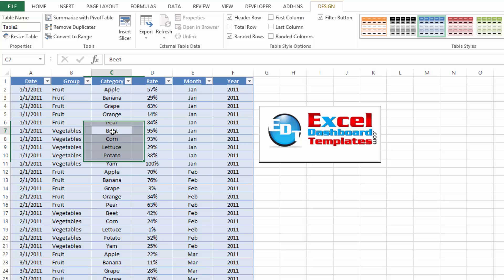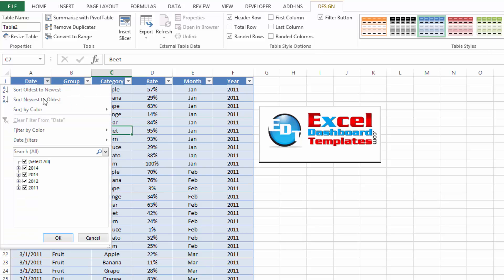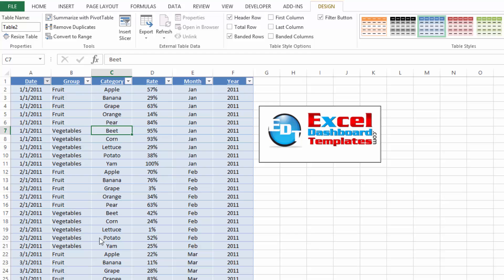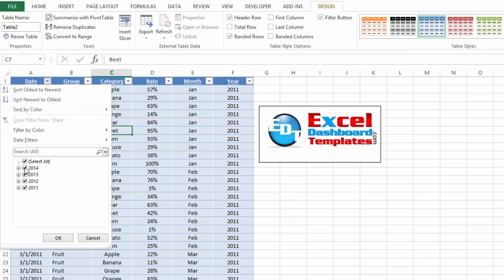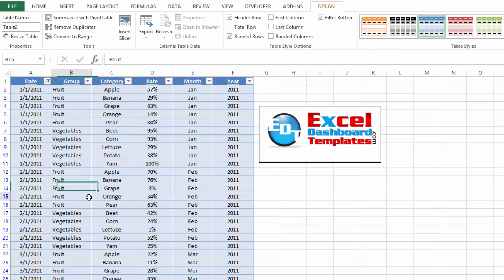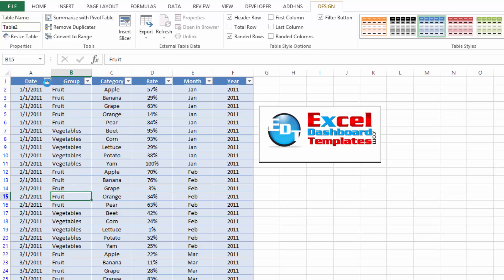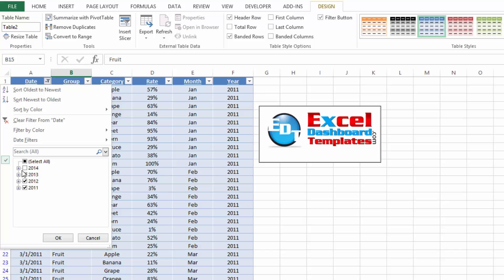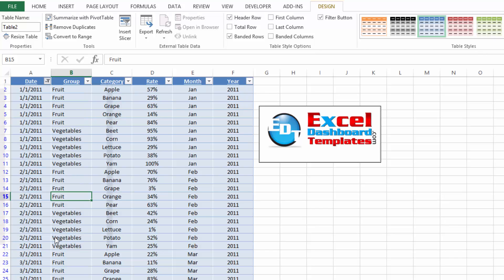So you can see those filters are now existing in our table, but they're not as easy to use and not as visual because you can't tell. If I uncheck 2014, you can tell that it's filtered, but you don't know what it's filtered on. So that's where slicers really help, and it's going to help us with our ultimate finished dashboard.